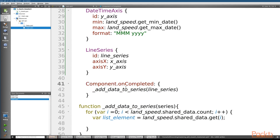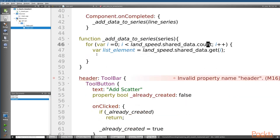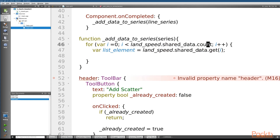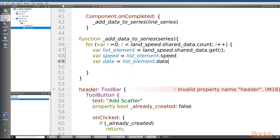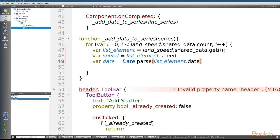We'll uncomment the Component.onCompleted line which calls the function addDataToSeries, passing in the line series we just created. Scrolling down to where we define addDataToSeries, we iterate through our data with a for loop from i equal to zero up to the count of all our data. We get access to each list item using the get method passing our i value, retrieving speed and date. We convert the date string into a proper date format using the parse method, then append both speed and date to the series.